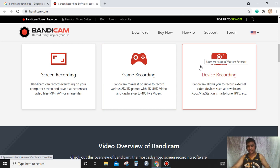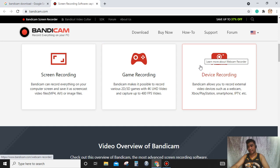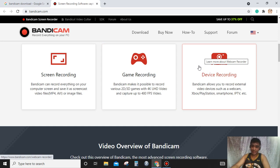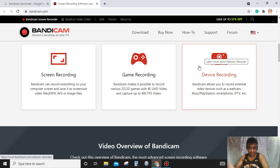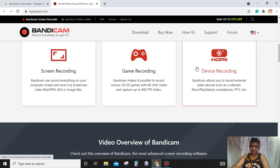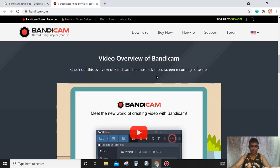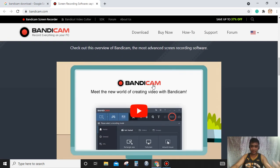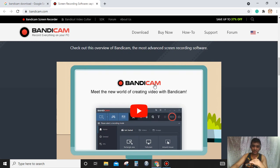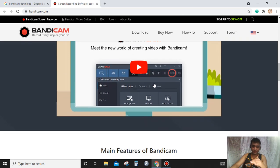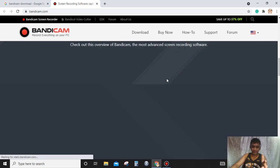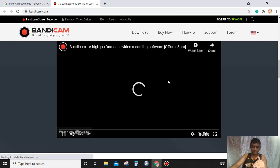Bandicam allows you to record external video devices such as webcam, Xbox, PlayStation, smartphone, IPTV, etc. So what's the overview of Bandicam? We'll check out the most advanced screen recording software. You can see this one, I will try to watch.